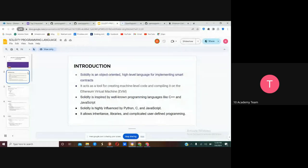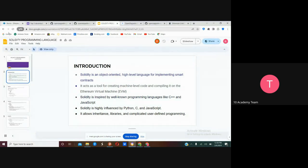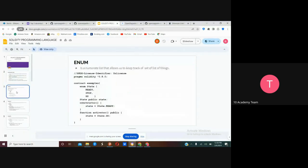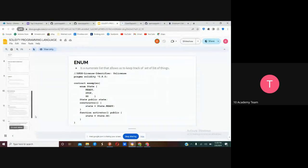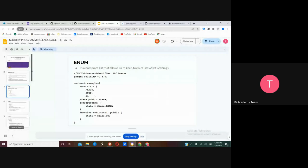Solidity has tools for creating machine-level code, compiling it on the Ethereum EVM virtual machine. It allows inheritance and libraries — the same functionalities you see in JavaScript. You'll also find these when you use Solidity to create your smart contracts. We're going to talk about around 10 points that are helpful when creating smart contracts.